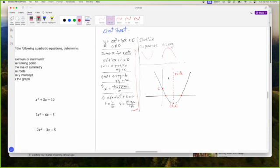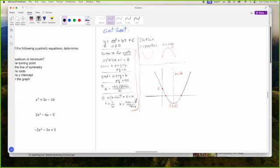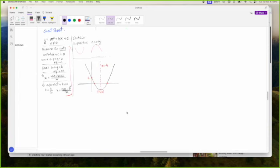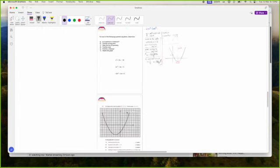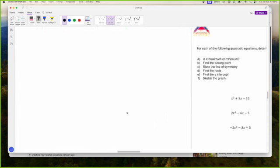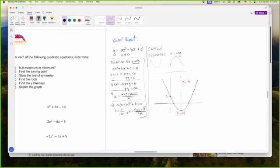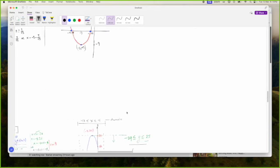4AC minus B squared is what K is — don't get it mixed up. 4AC minus B squared, all over 4A. That is what K is. H is B over 2A.